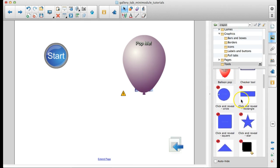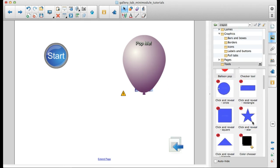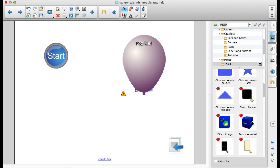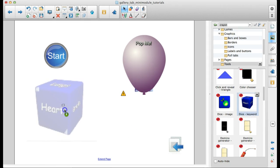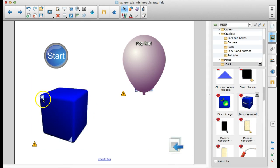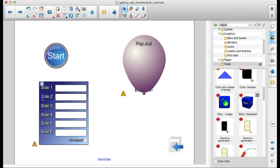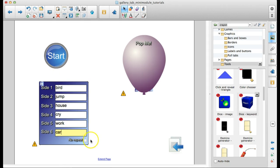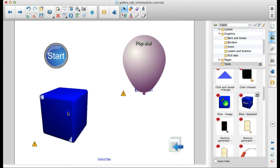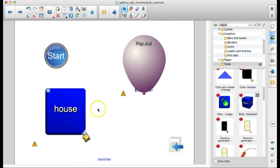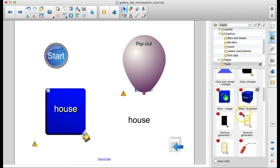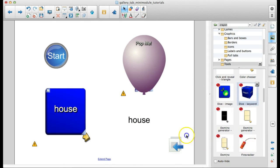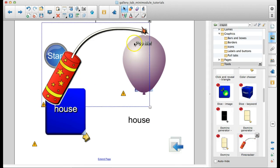Some different things in here. You've got a click and reveal star. Works pretty much the same way as the balloon. Lots of click and reveals. You've got a keyword die, which is really cool. So I can use my editing arrows to come in here and let's do bird, jump, house, cry, work, and car. I don't want it to repeat. So now when I click on this, it's going to come up one of the sides and I can say, okay, kids, is this a verb or a noun? I can also, if I want to work with this word, shoot it out and now I can do something with it on the page.